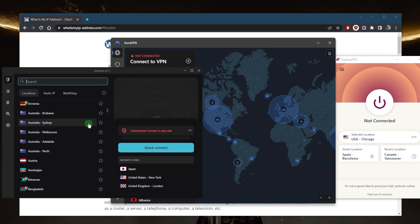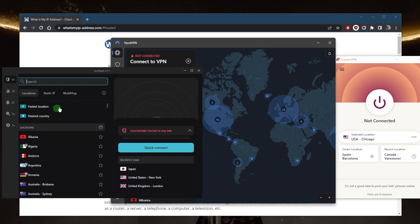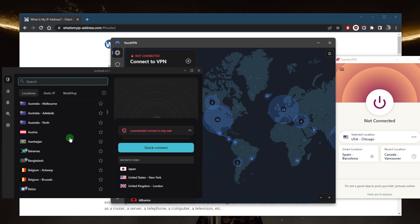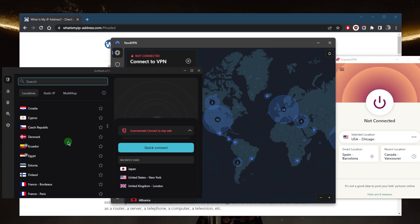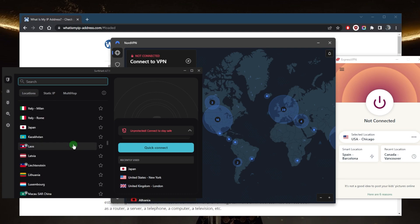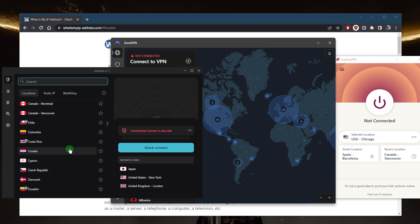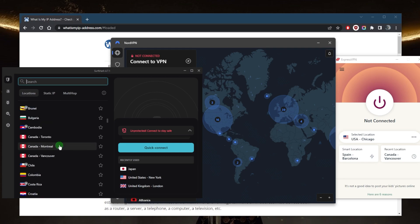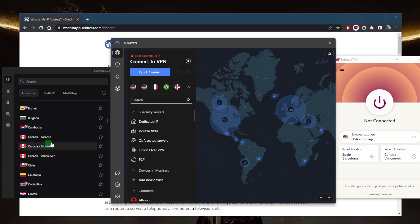Surfshark is the best budget option that gets the job done at the cheapest possible cost without sacrificing any of the essential basic features you need with a premium VPN. You get over 3,200 servers in 100 countries and can secure virtually an unlimited number of devices with just a single subscription.